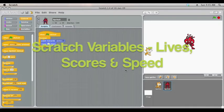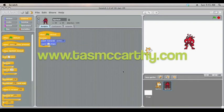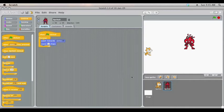Hello and welcome to another screencast tutorial for Scratch on behalf of tazmccarthy.com. This time on using variables. For this example, I've set up a very simple game as an example of how variables can be implemented.